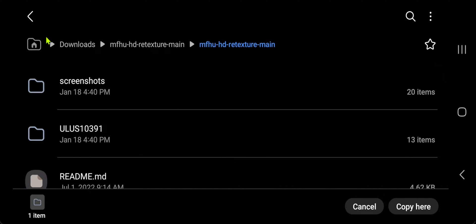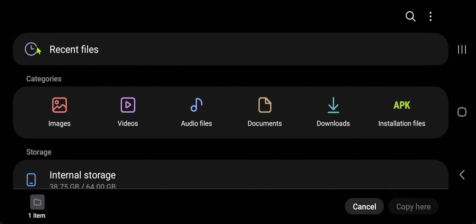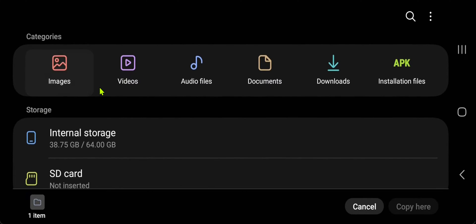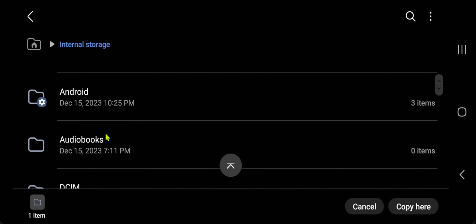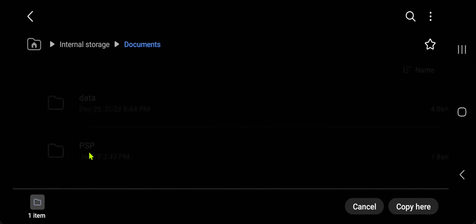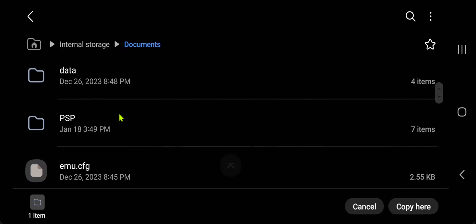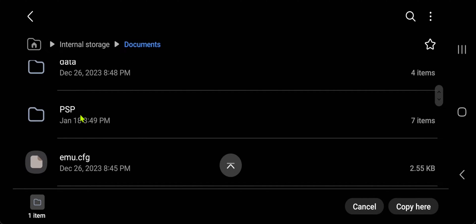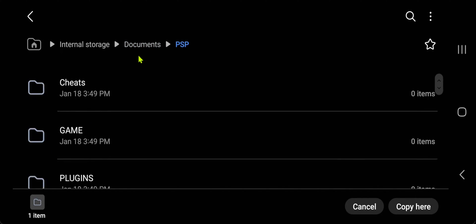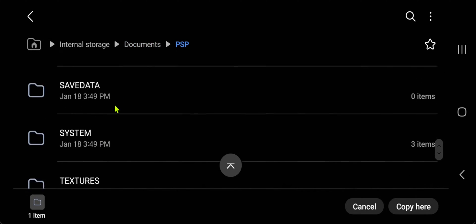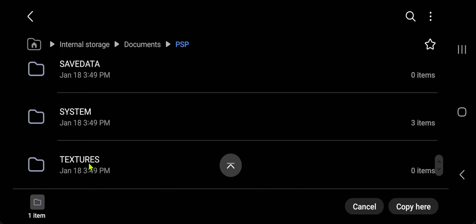Now go to your PSP folder, then go to the textures folder and paste or move it here.